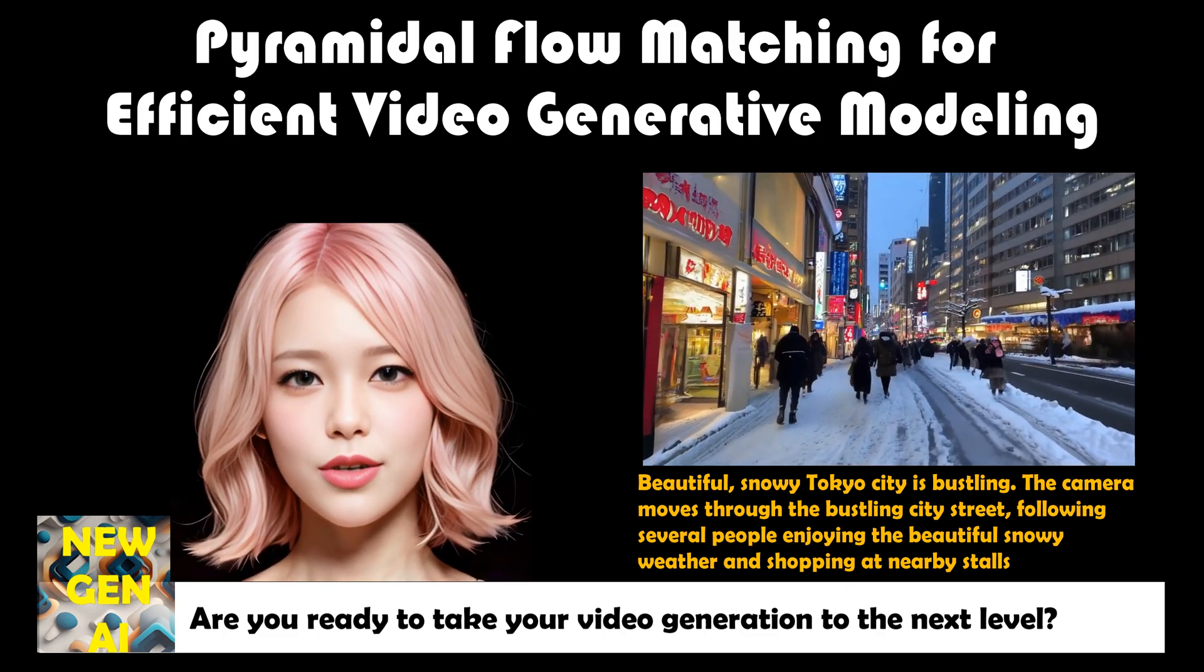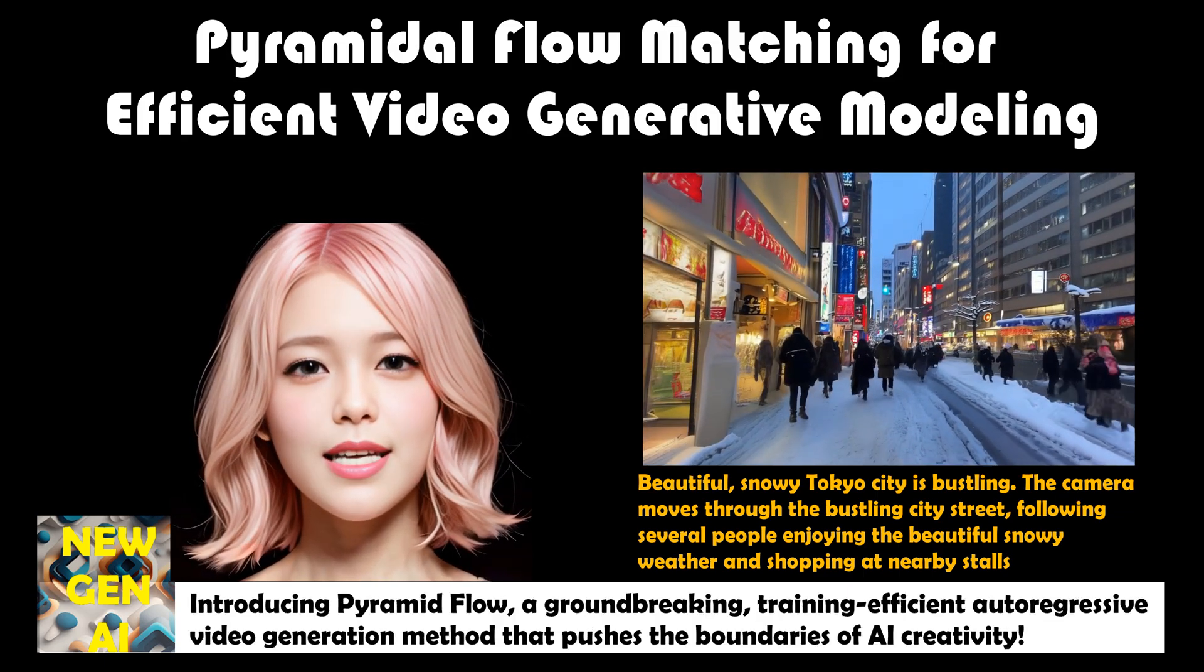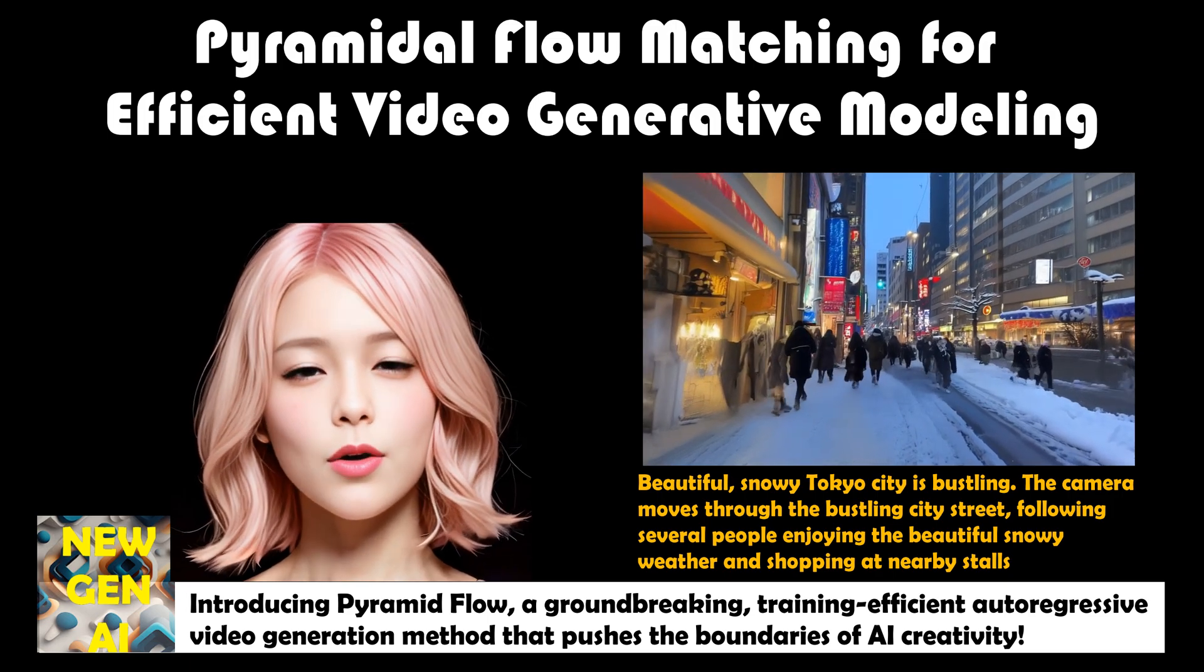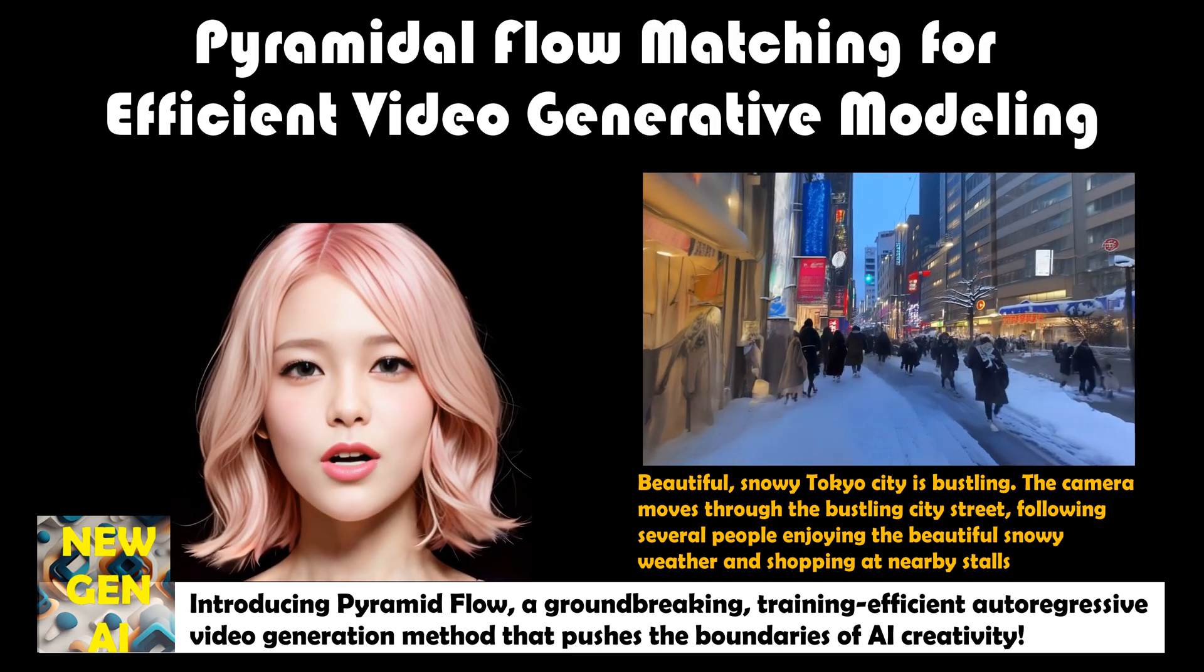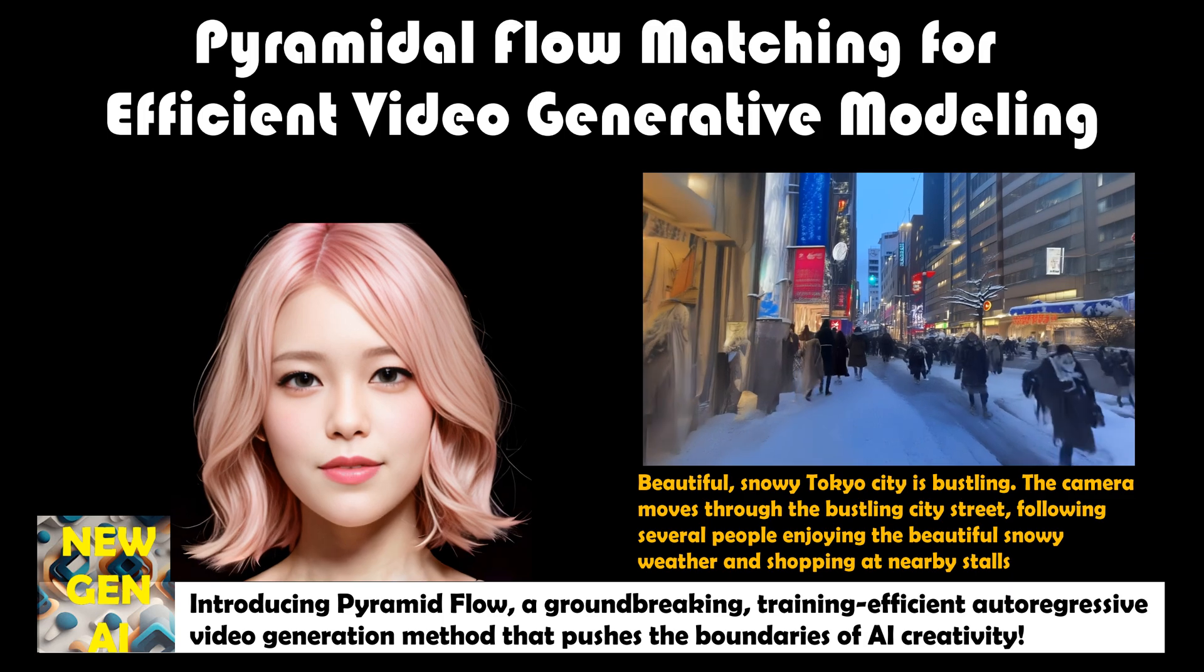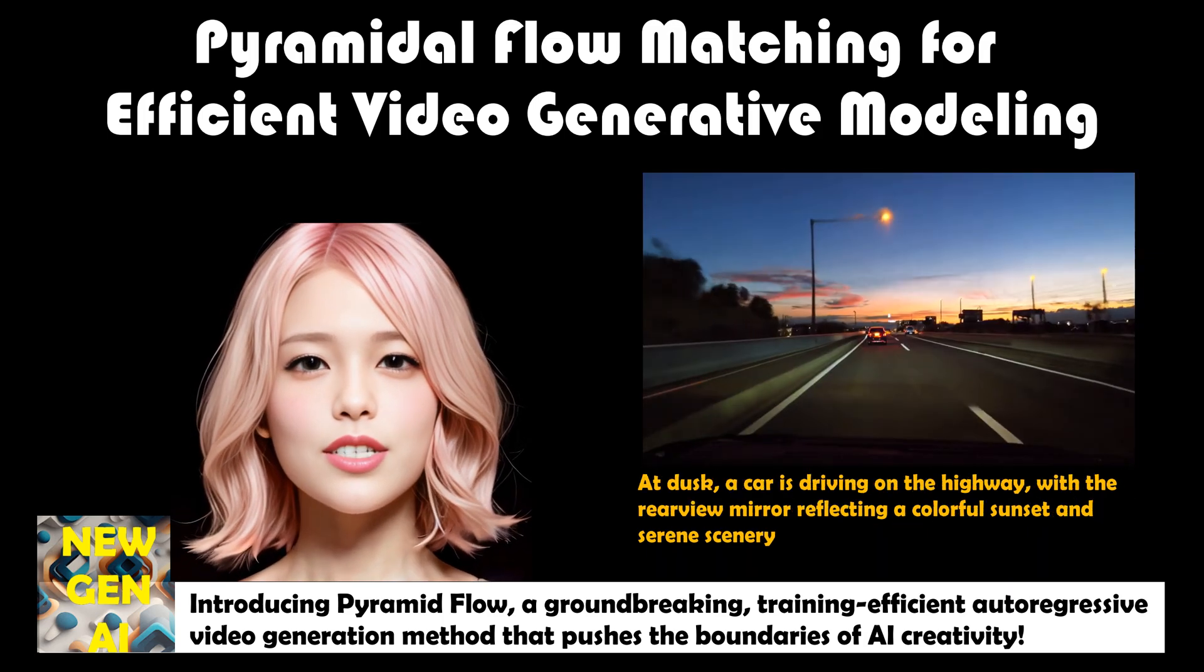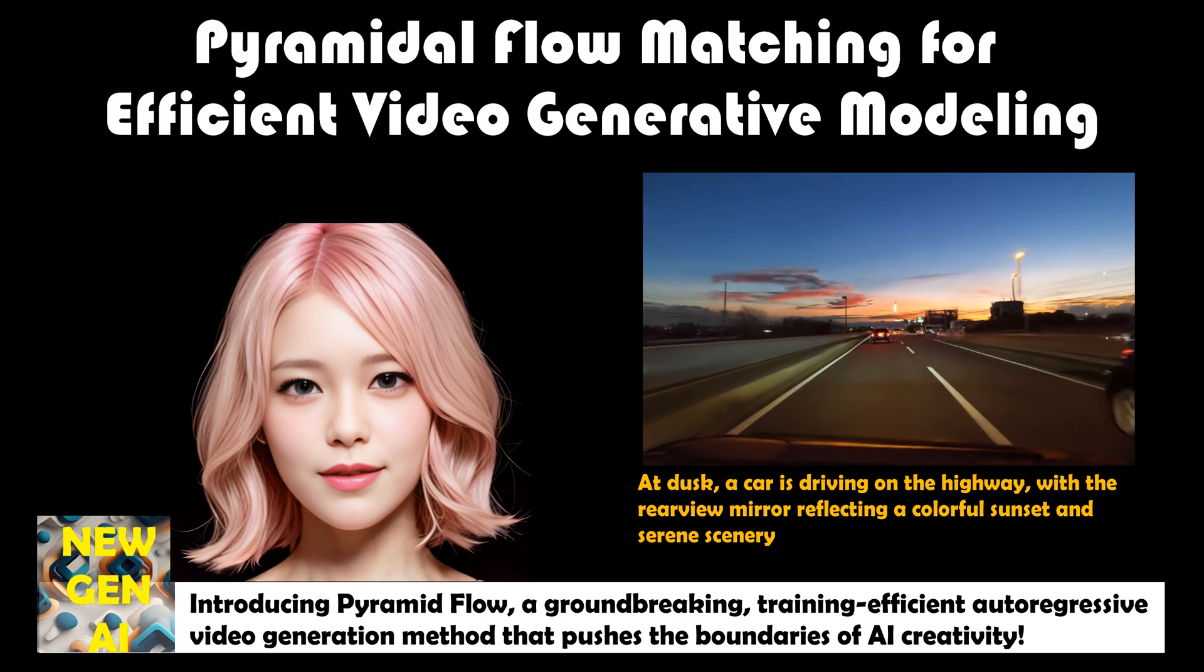Are you ready to take your video generation to the next level? Introducing Pyramid Flow, a groundbreaking, training-efficient auto-regressive video generation method that pushes the boundaries of AI creativity.